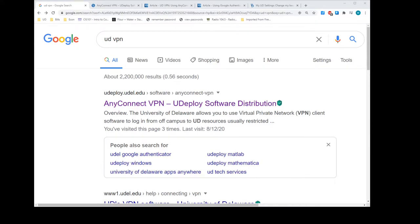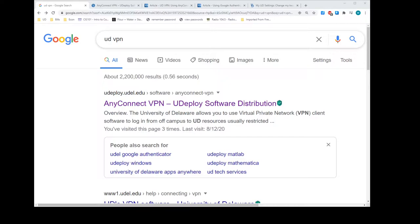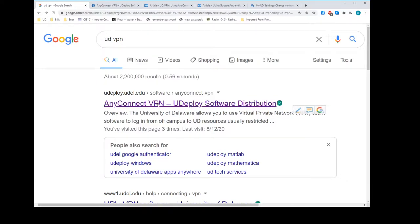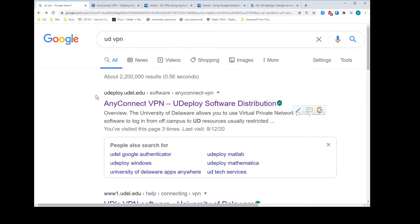I'll start in Google. I did a search for UD VPN and I see my first result is the exact thing that I want. So we're going to click that.